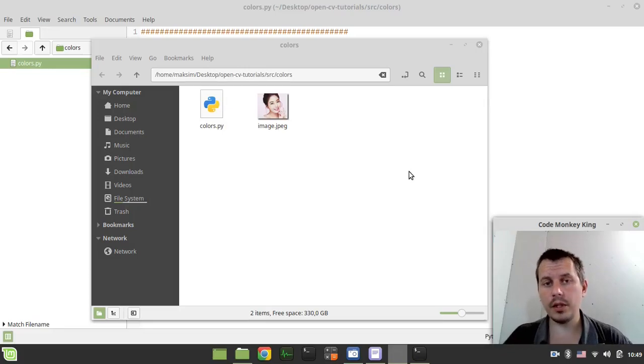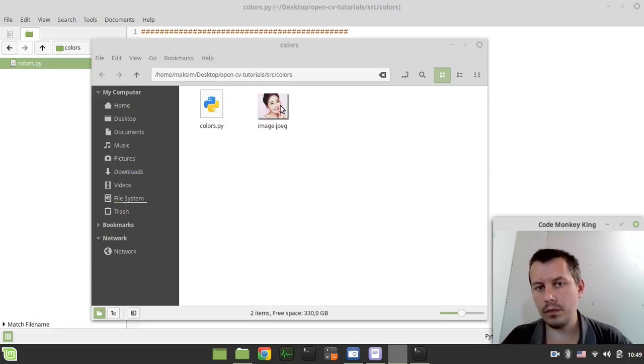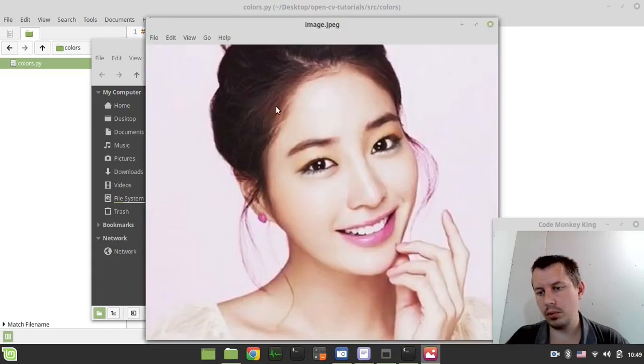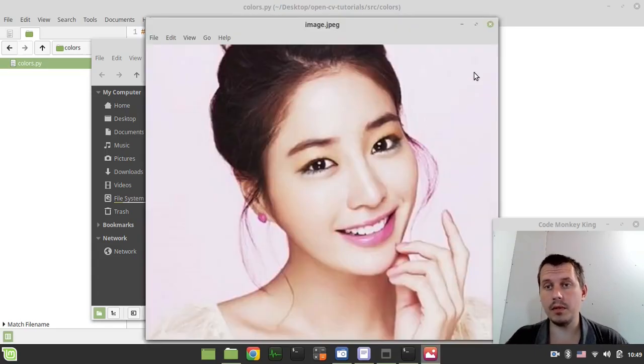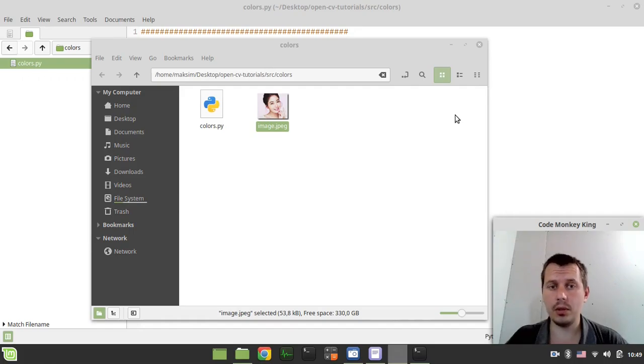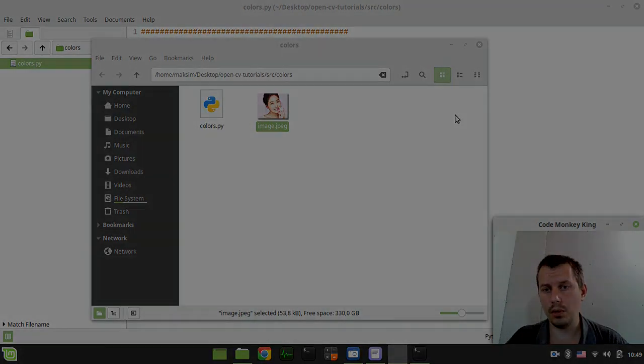Hey, what's going on guys, Komek again here. In this video we're going to be converting a given image to grayscale and black and white using Python and OpenCV. So if you're interested, without further ado, let's actually start writing some code.